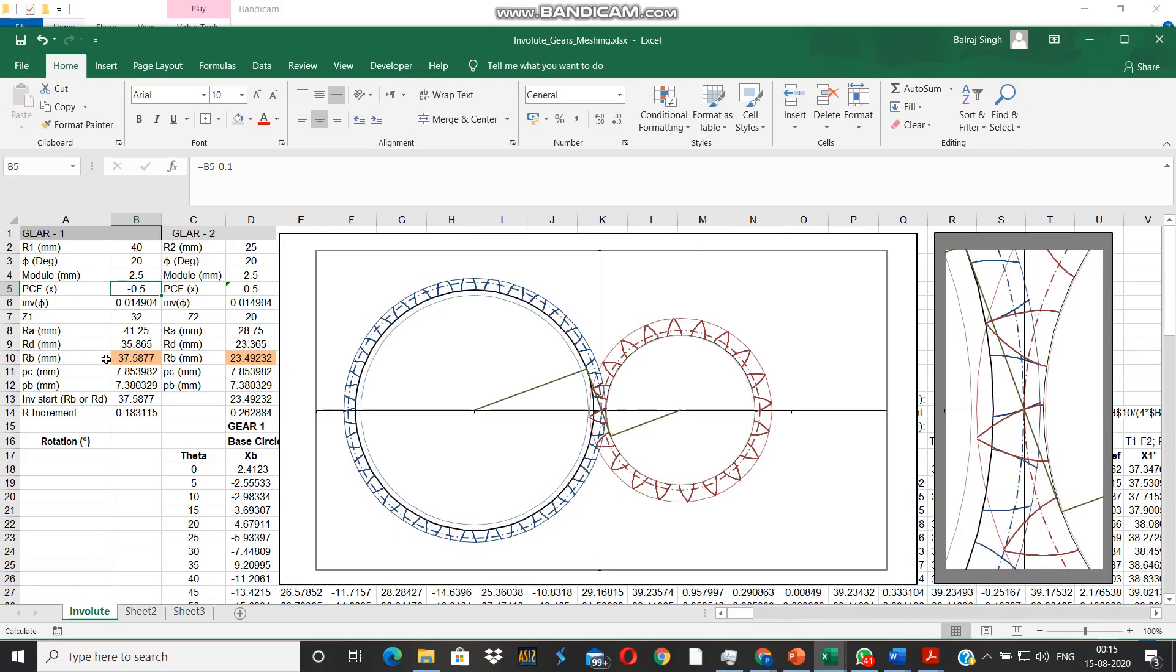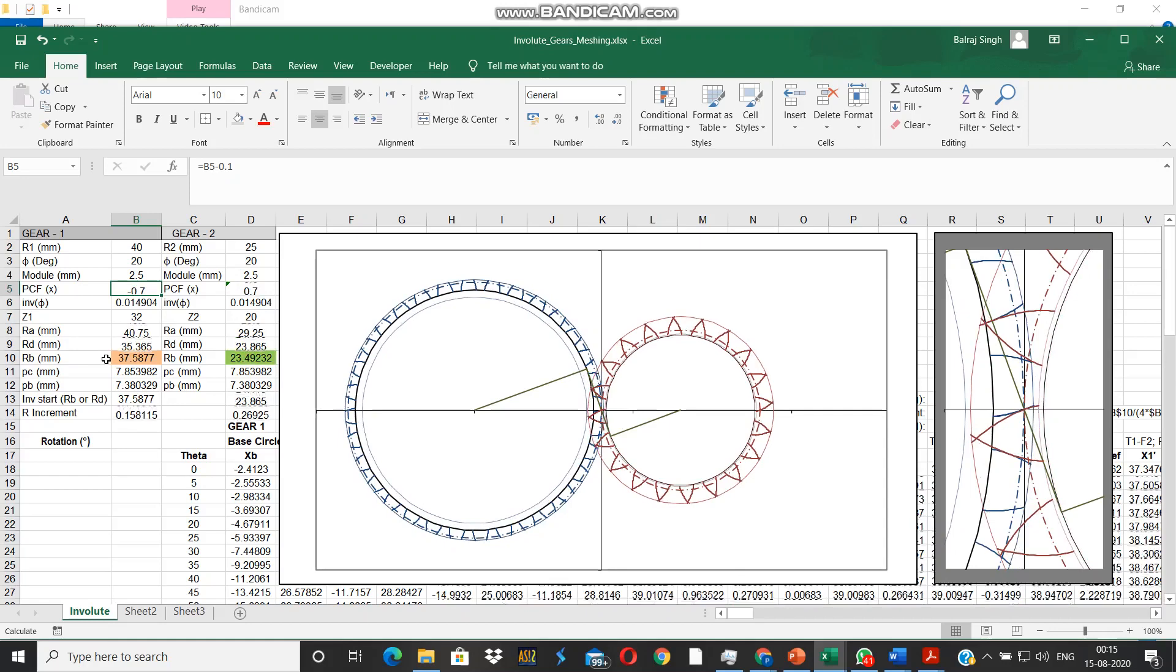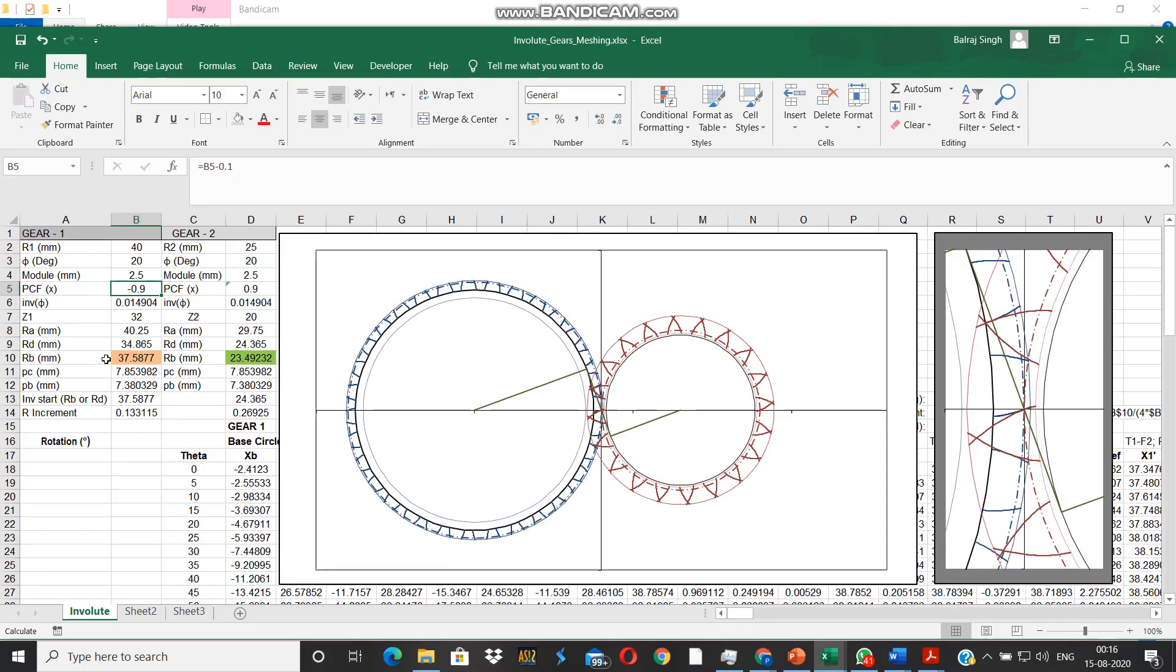Peaking occurs on pinion while undercutting occurs on the gear if we are going in for a generative machining process, which is usually the case.